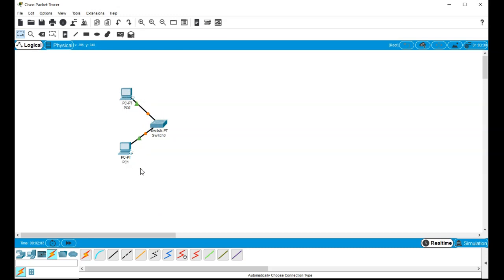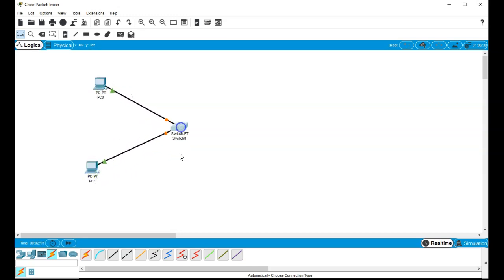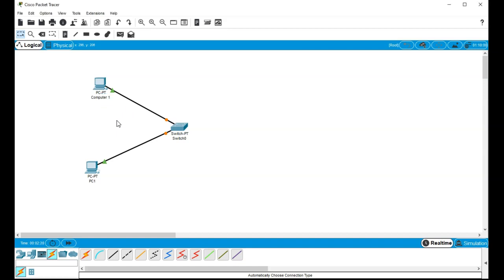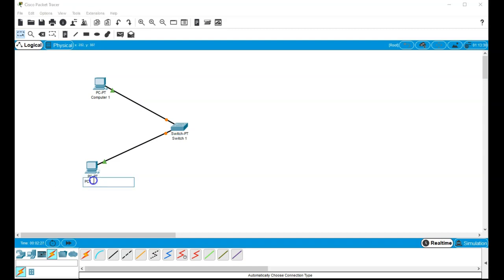Now this is the logical view. I can move these around logically. I can also rename them. So I can click on this and say, this is a computer one. And that's just a label. I can say this is switch number one. It's just a label. And this can be computer two.